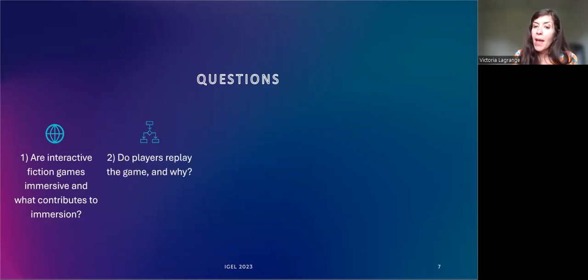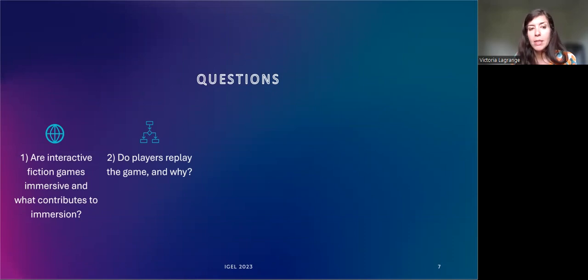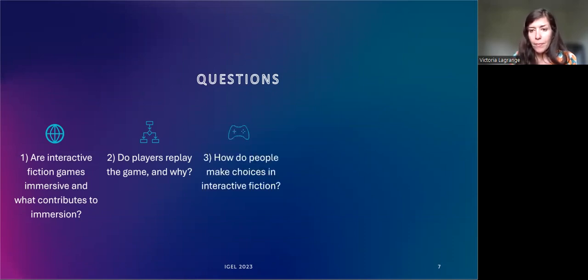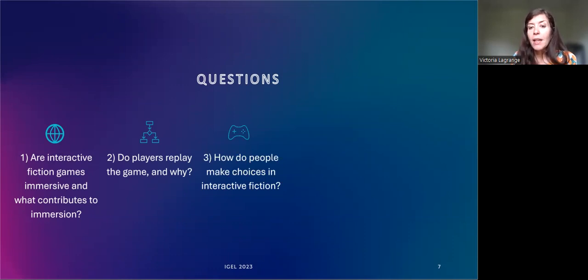In this study I ask: are interactive fiction games immersive and what contributes to immersion? I hypothesize that interactive fiction games are highly immersive and that the individualized story, as well as the world-building and compelling characters, contribute to immersion. Do players replay the game and why? I suggest that most players do replay the game to explore different narrative elements. How do people make choices in interactive fiction? I conjecture that players anticipate the outcome of their choices by referring to the context given by the fictional world they are playing in.